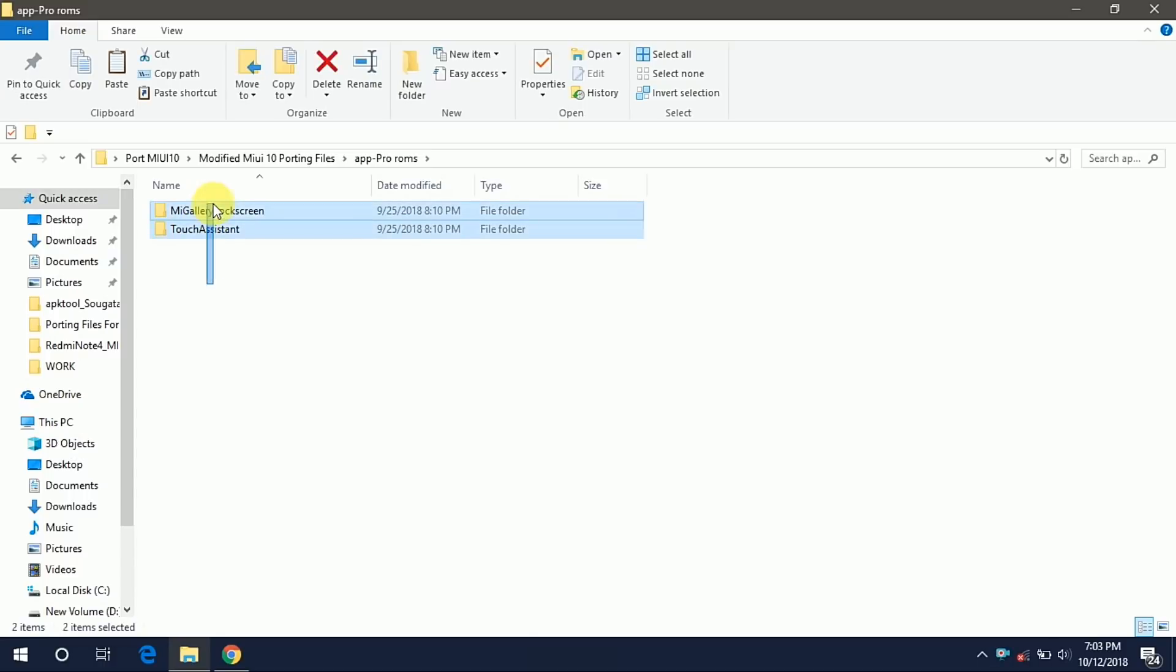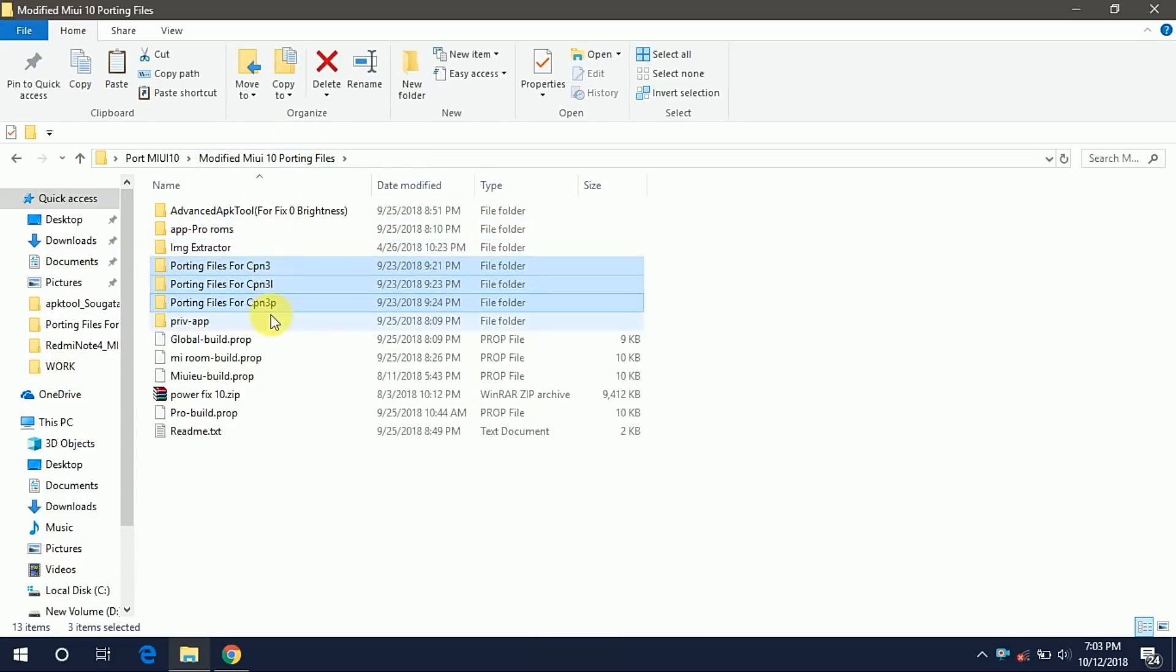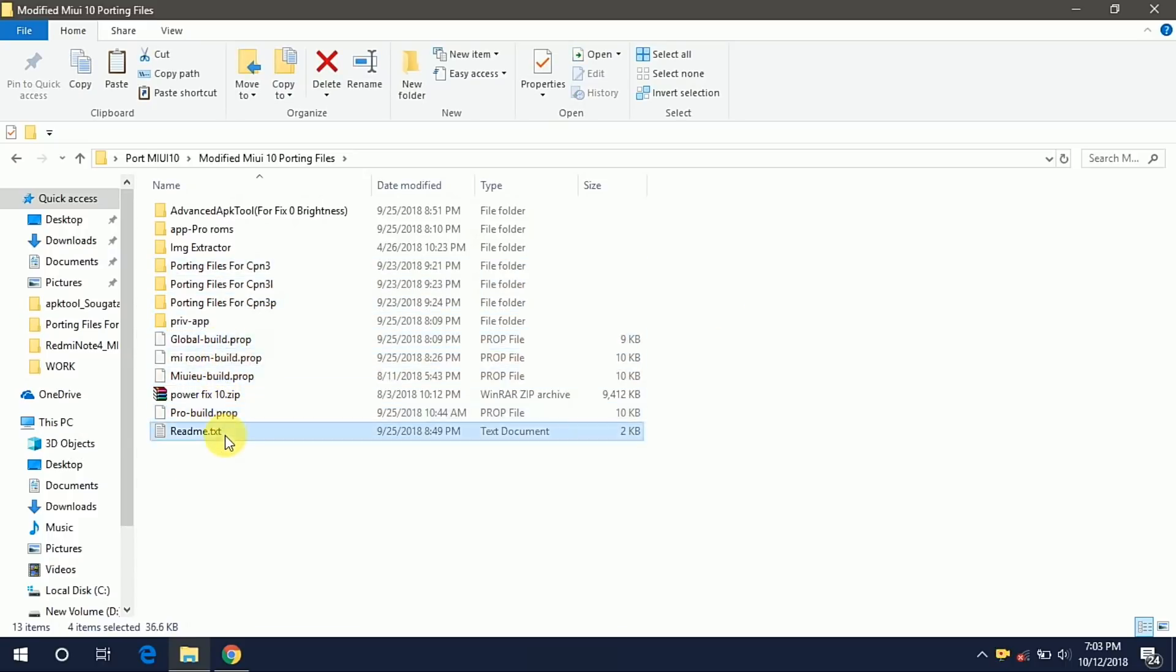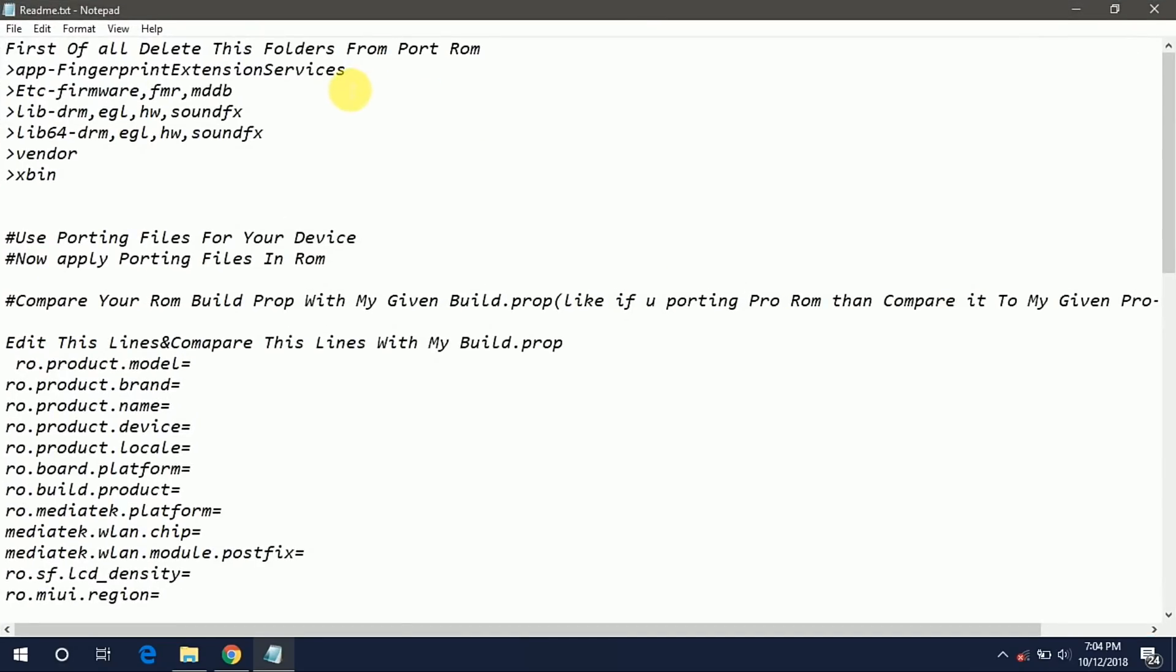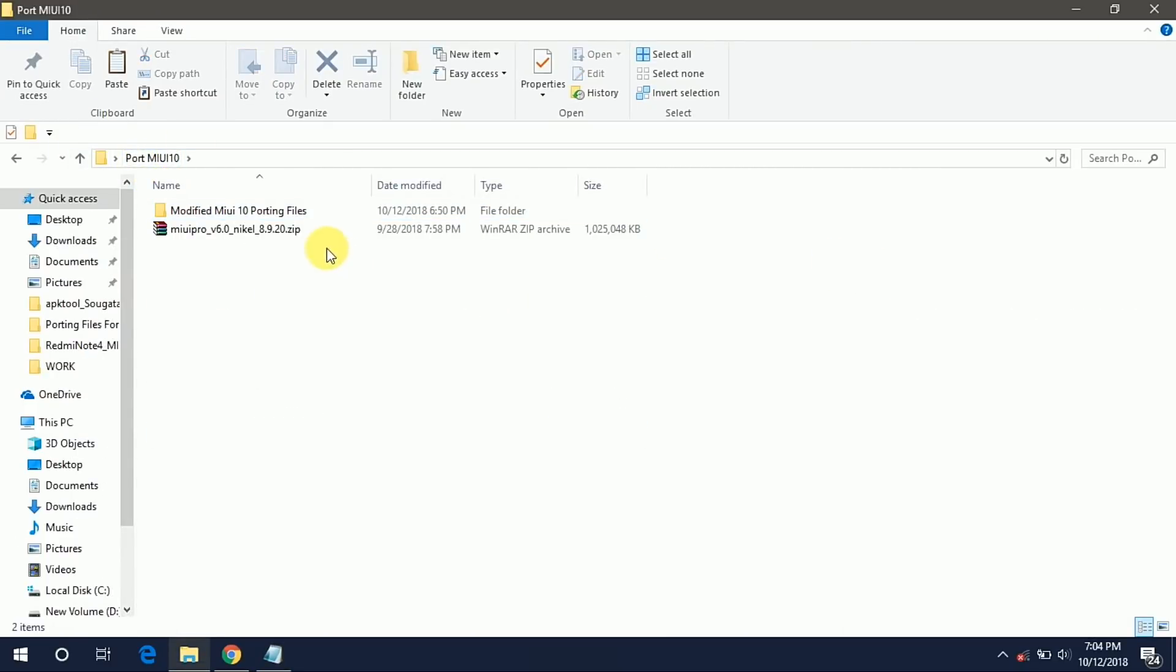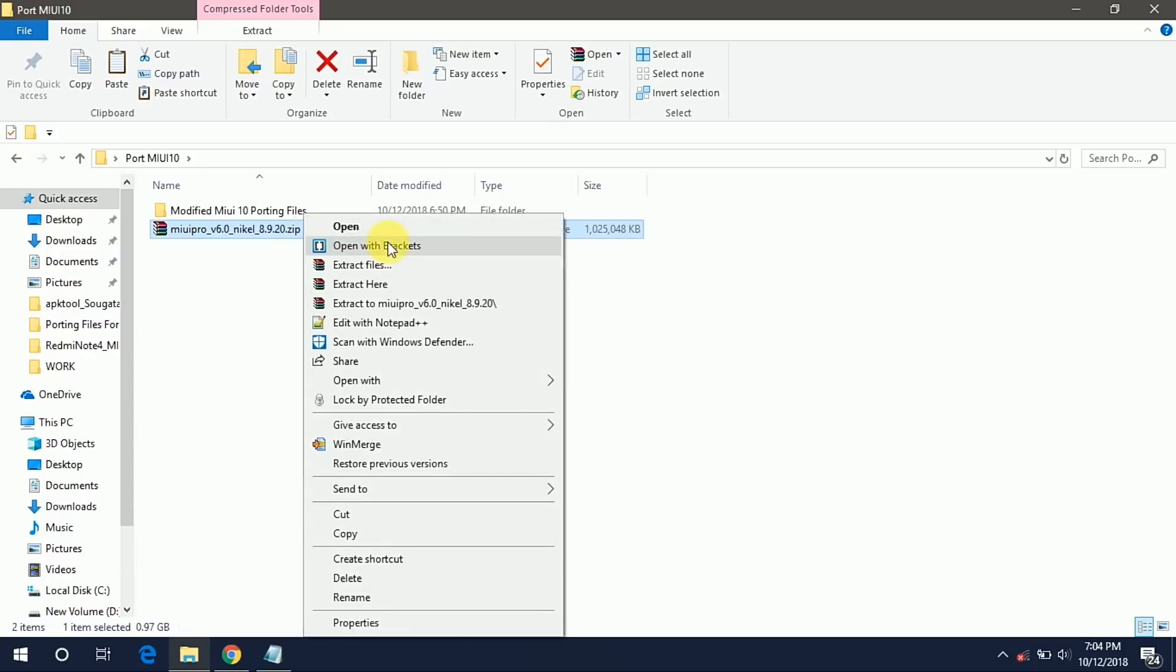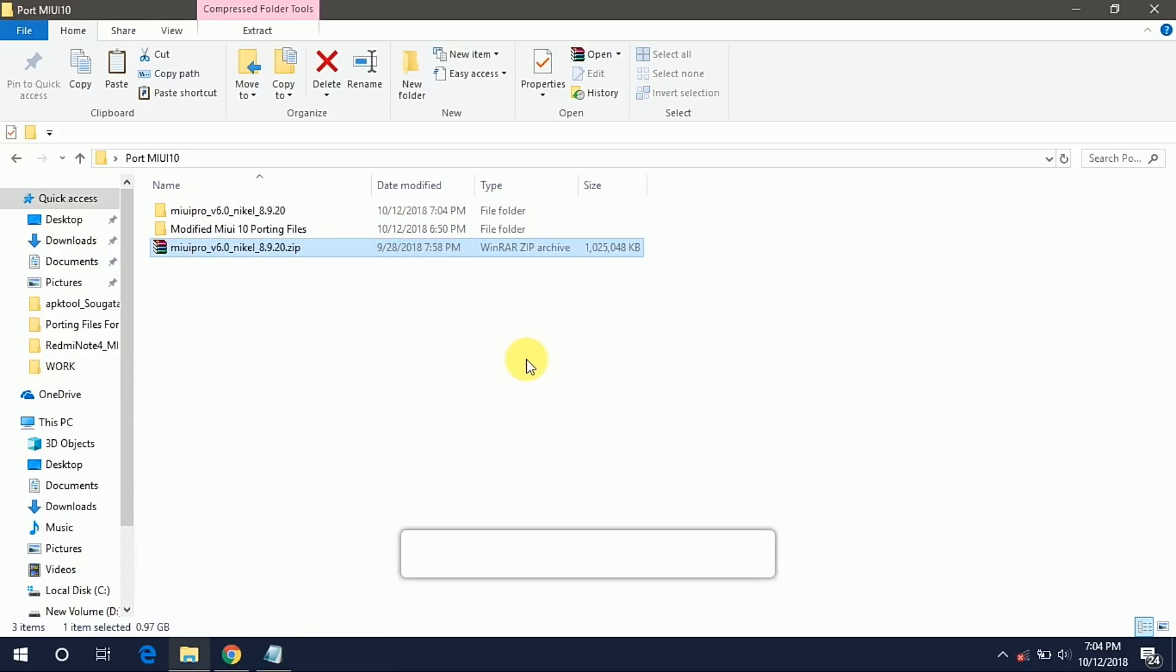I will tell you later about these two APKs and these are the porting files for Coolpad Note 3, Note 3 Lite and Note 3 Plus. These are the different build props for Global MIUI ROM and Pro ROM. Now open the readme.txt and we have to follow this readme as it is. So first extract the MIUI 10 ROM which we have already downloaded.